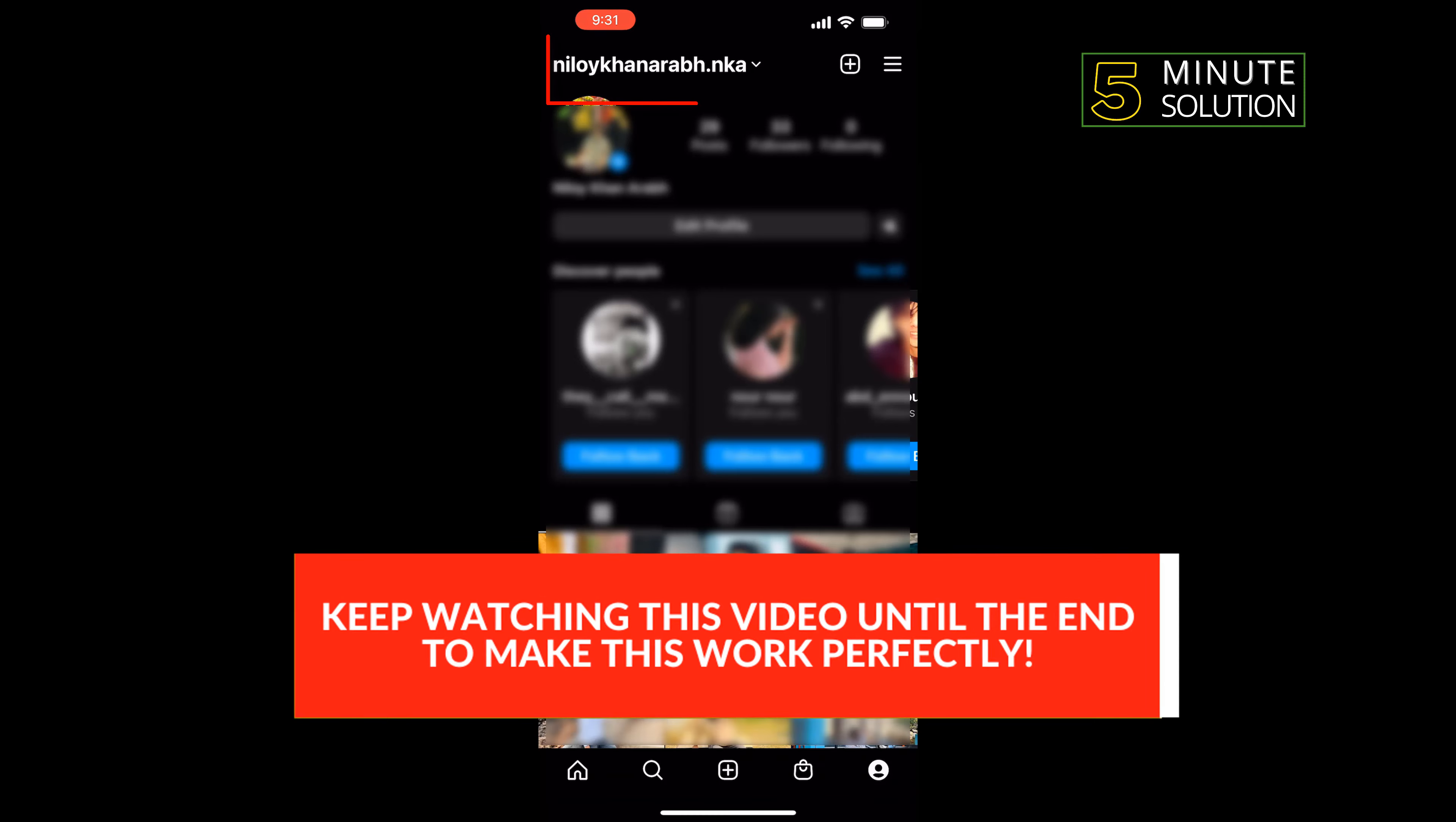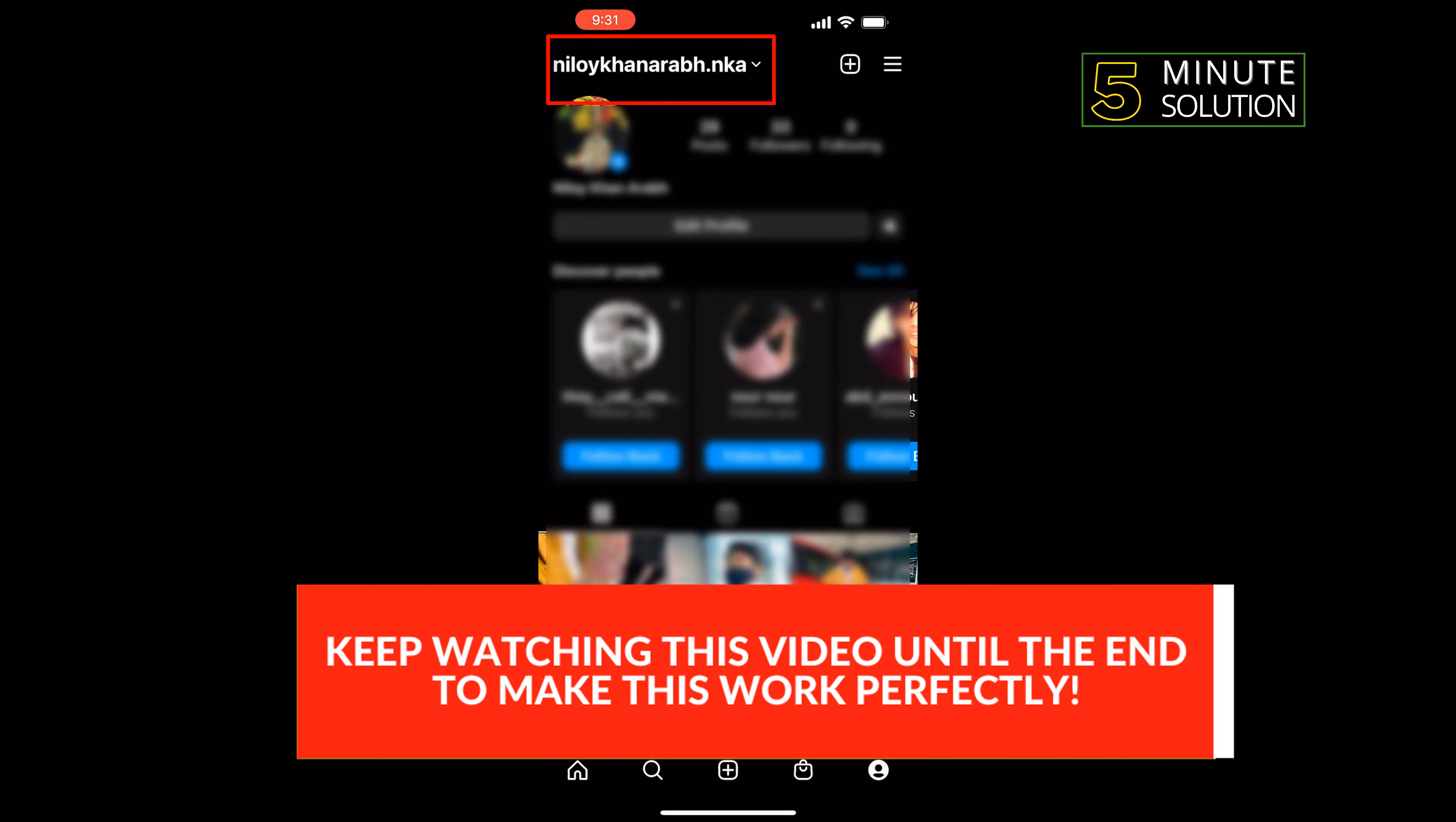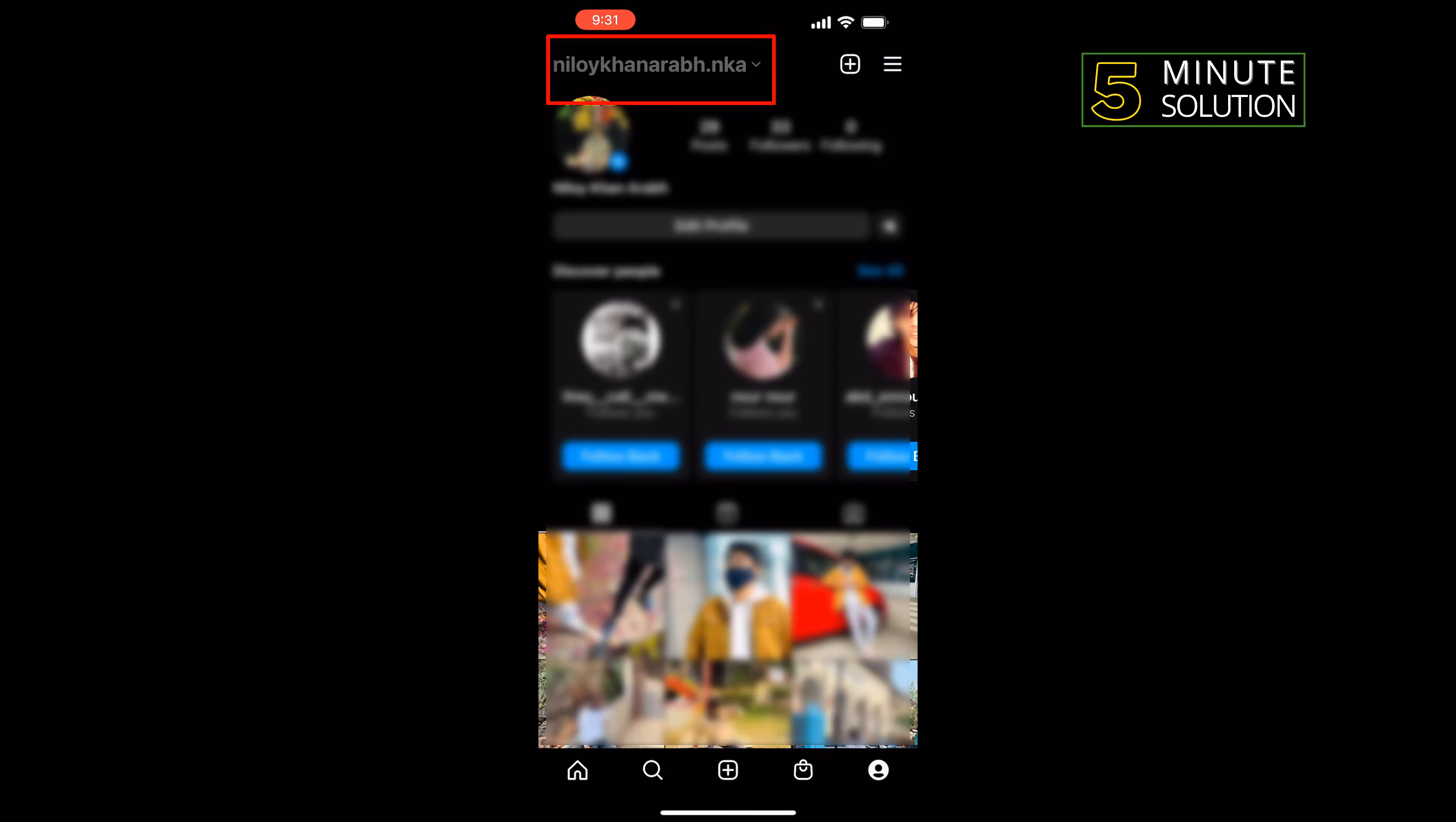Take note of your Instagram username located at the top of the page. Your Instagram URL is made up of two components.